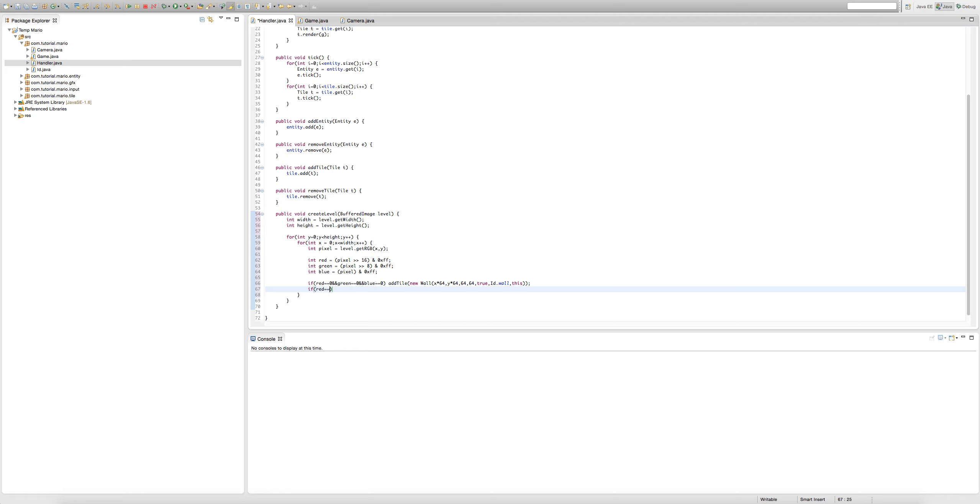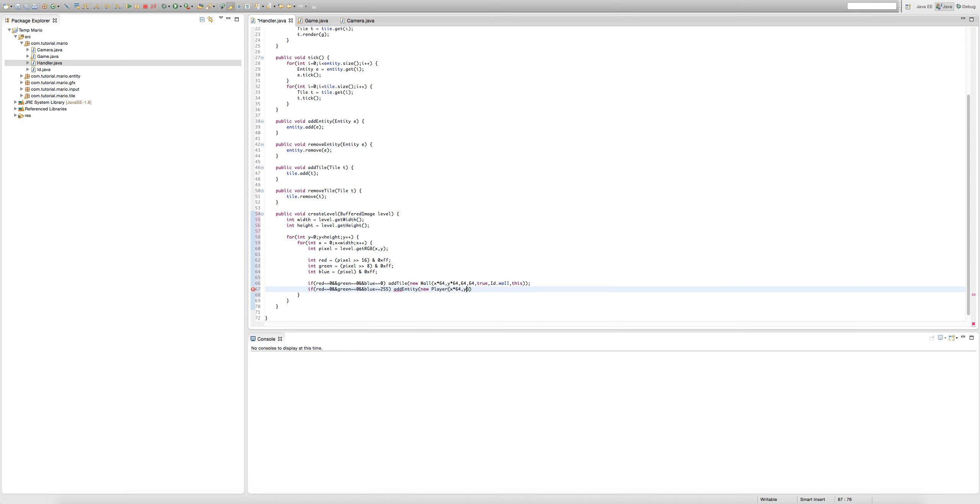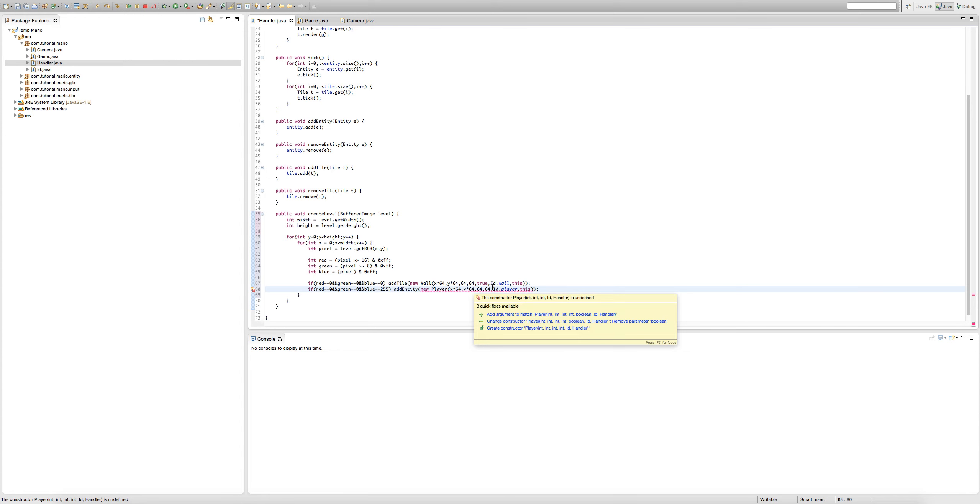Now we're going to type if red equals 0 and green equals 0 and blue equals 255, so this will be a completely blue pixel. And in case you didn't know, the previous one will be a completely black pixel. So add entity, new player. Just do what we did for our wall. Import player and we need to remove this.